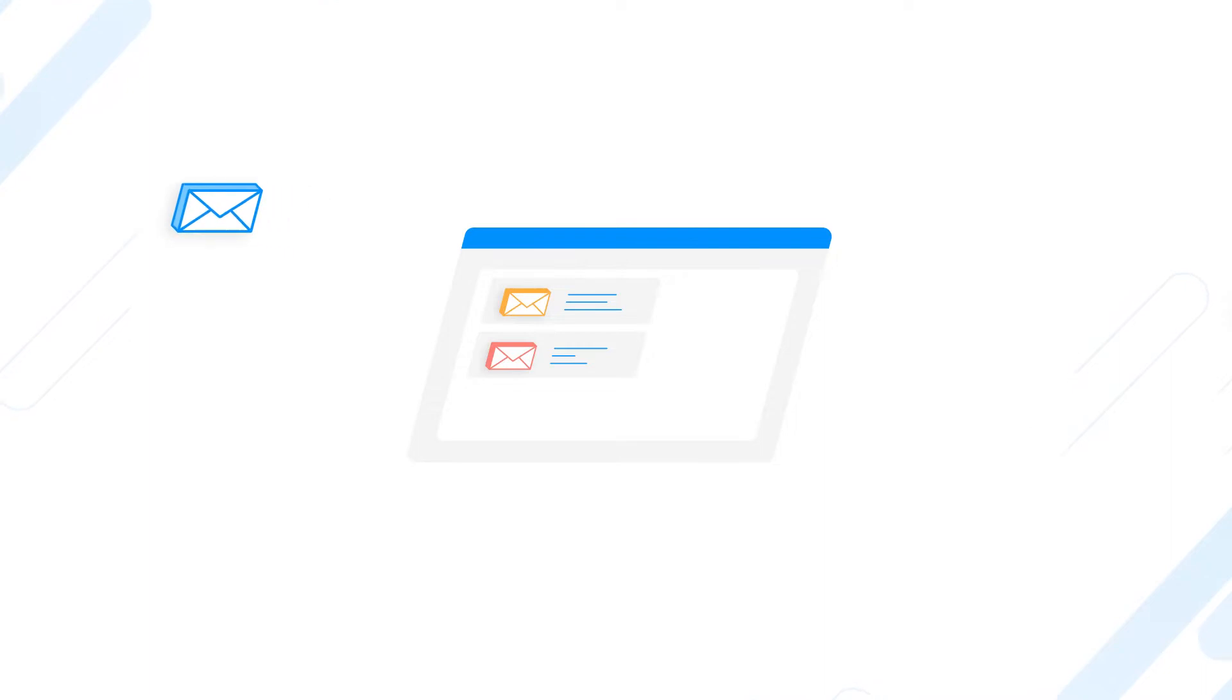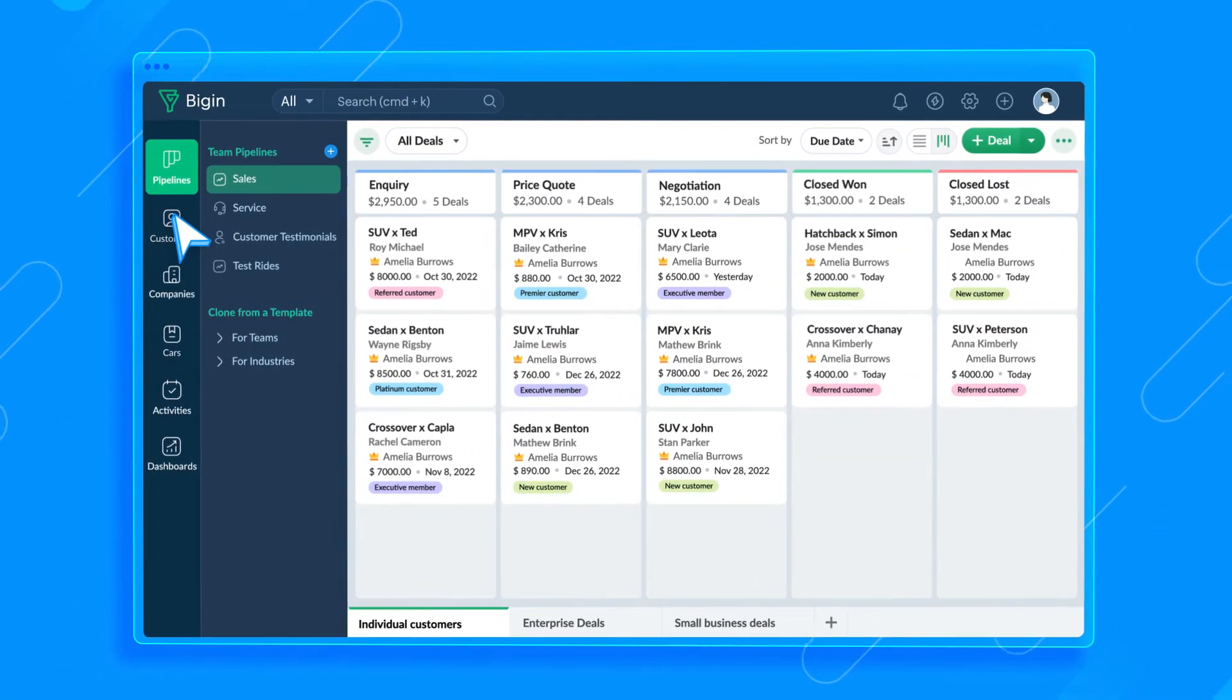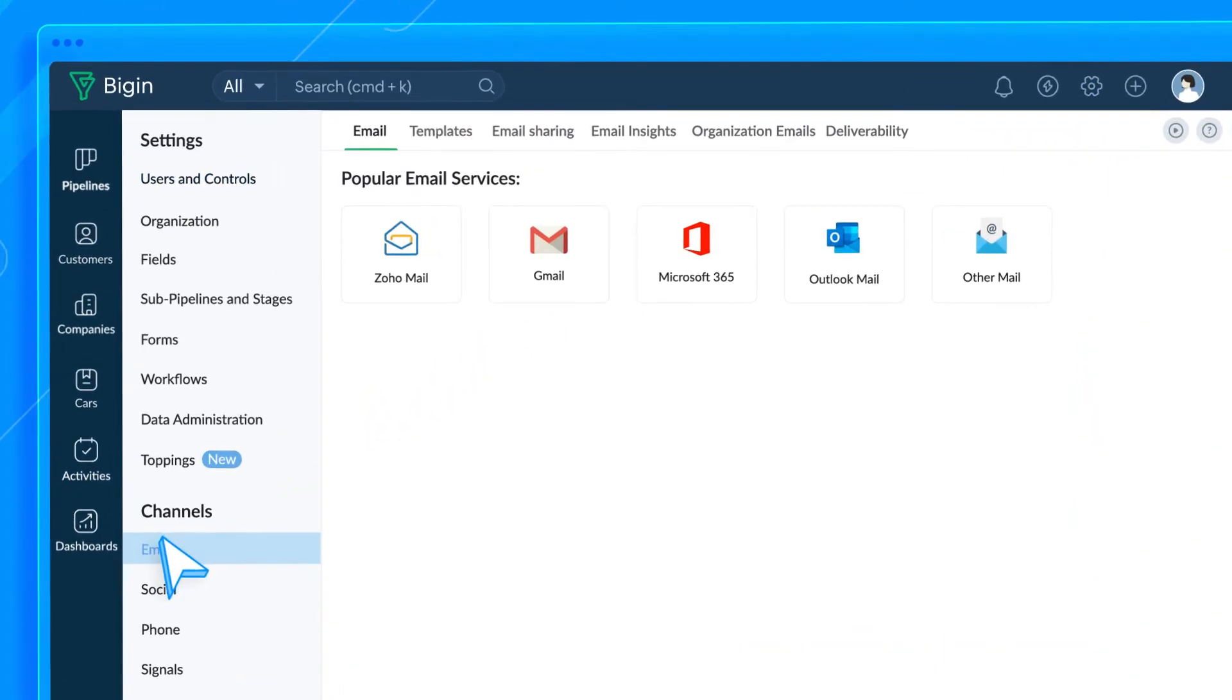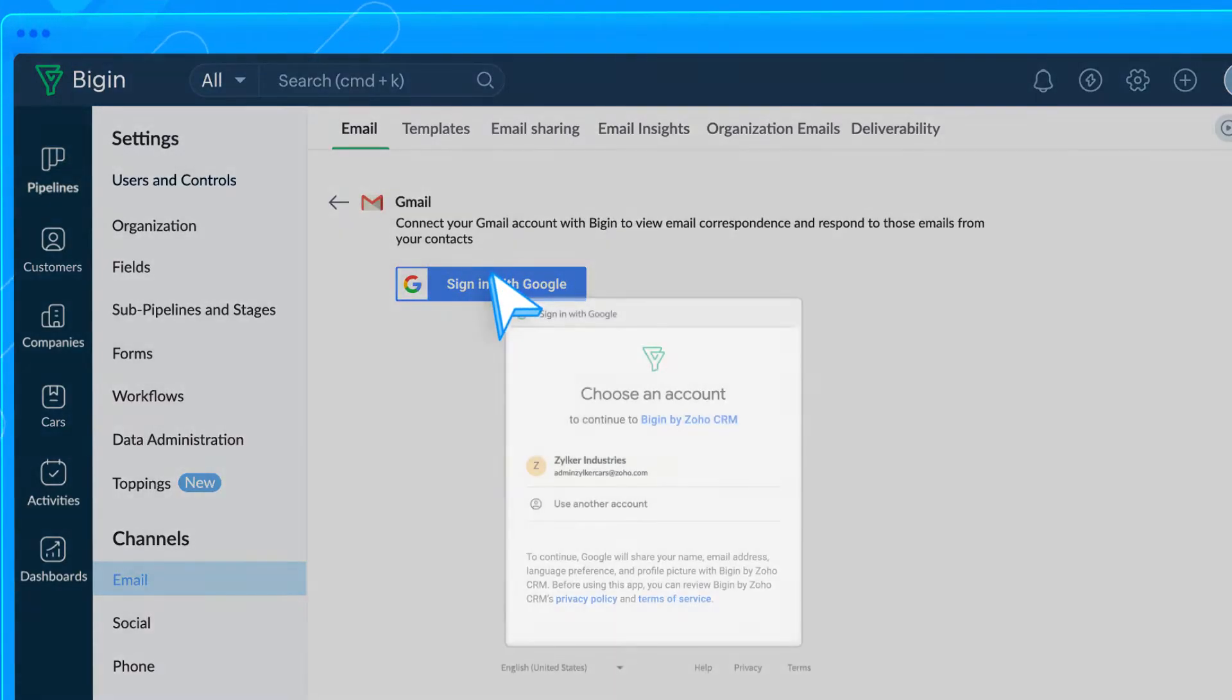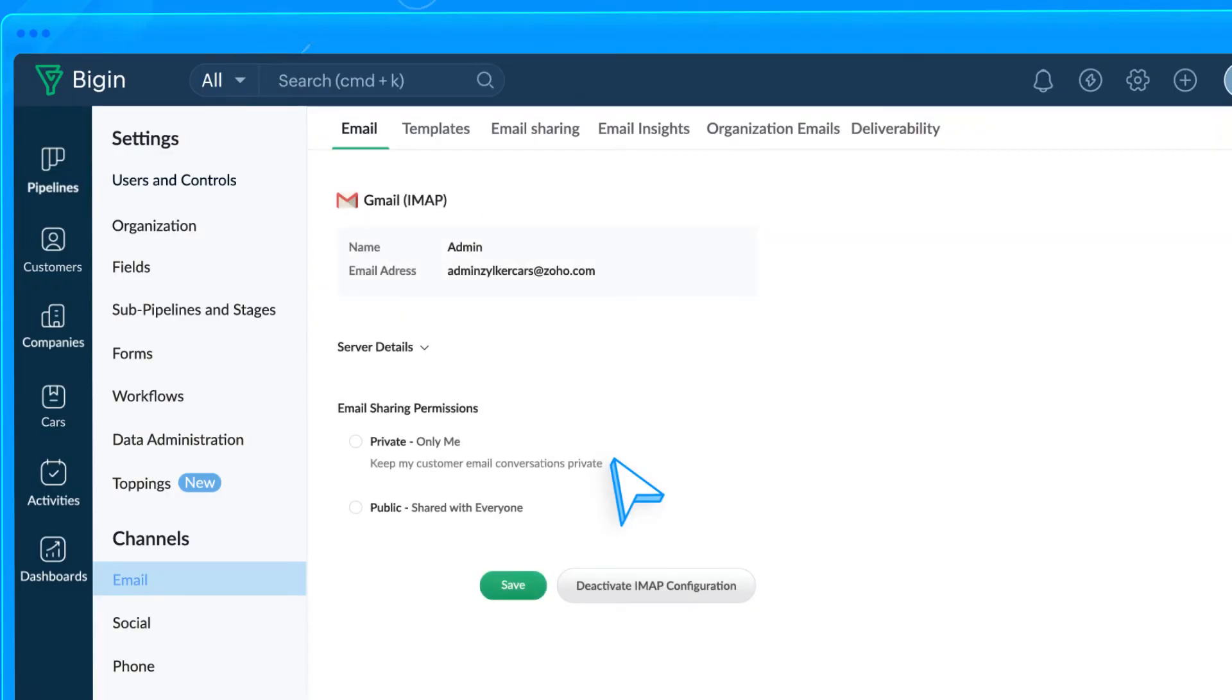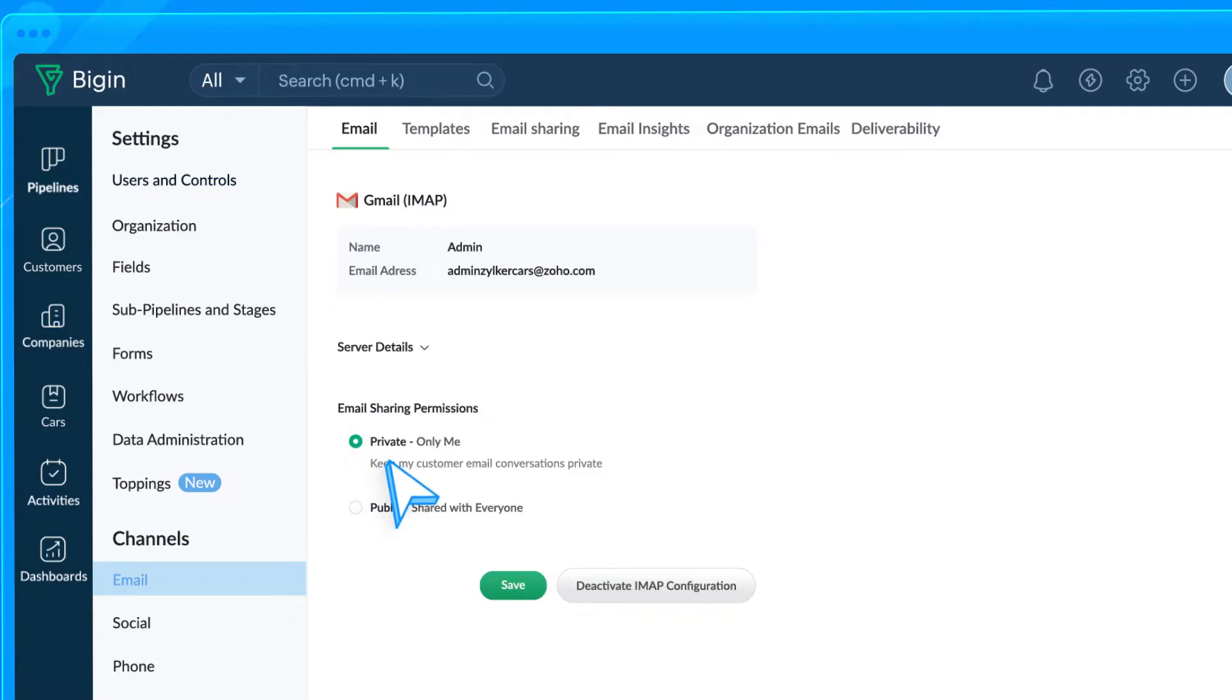I'm going to configure a Gmail account now, and once that's set up, I can send and receive emails related to my customers from right within Bigin. Go to Settings, scroll down to Channels here, and click Email. Choose Gmail. The server details are filled out automatically for Gmail. Choose either public or private under the email sharing permissions. If you choose public, your email correspondence with a contact can be seen by other users in this organization who've configured their email accounts. Finally, click Save.